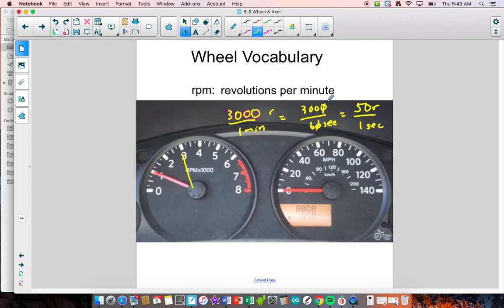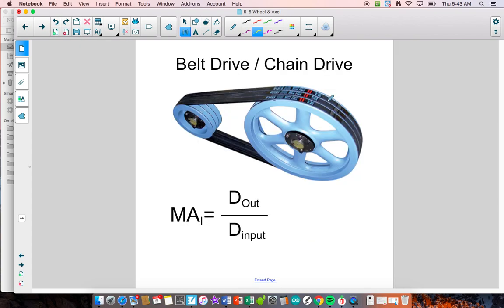Let's take a look at another system where a wheel and axle can be applied. These things are called belt drives or chain drives — you have two wheels working together, sometimes also called a gear ratio. The mechanical advantage of a belt drive is calculated slightly differently than before. Before, we always did input force divided by output, but with a belt drive it's different.